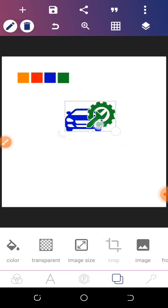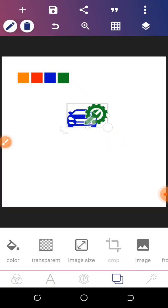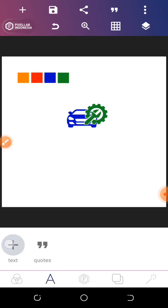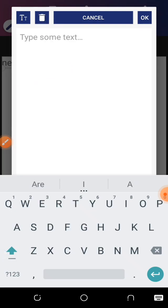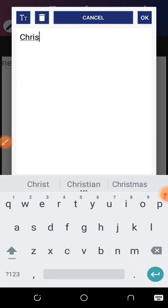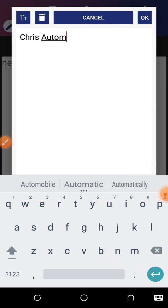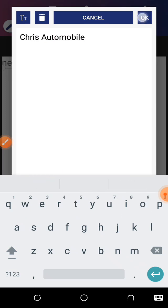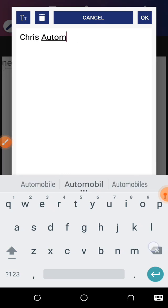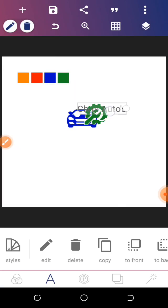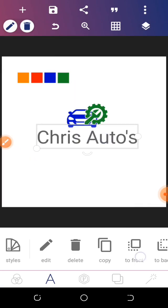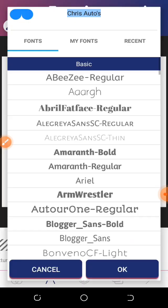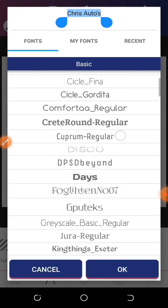Now we have this right here, so let's move both and bring them here. Let's go to our text — let's input 'Chris Automobile' or let's say 'Chris Autos,' which is perfect. Let's bring this down here and go to our font, making use of a mem font.